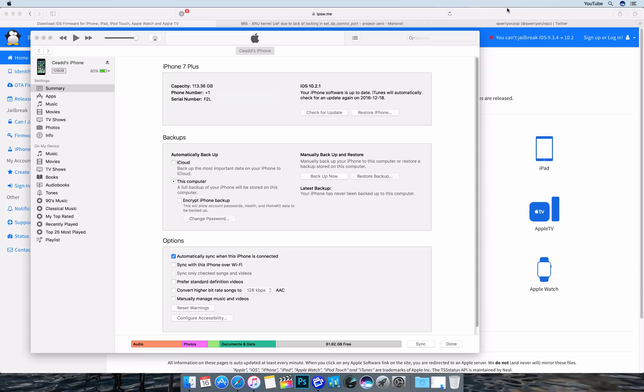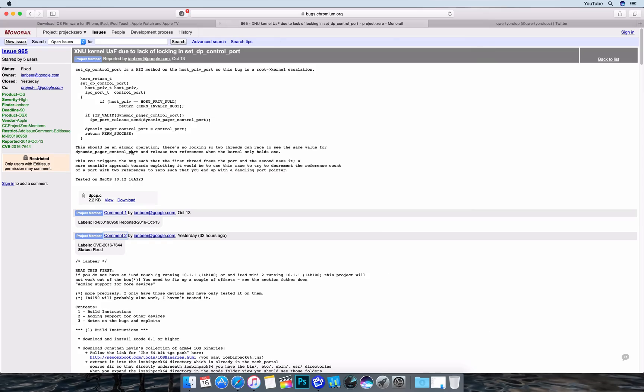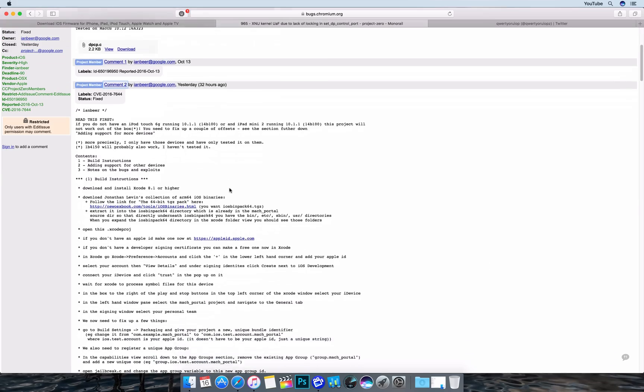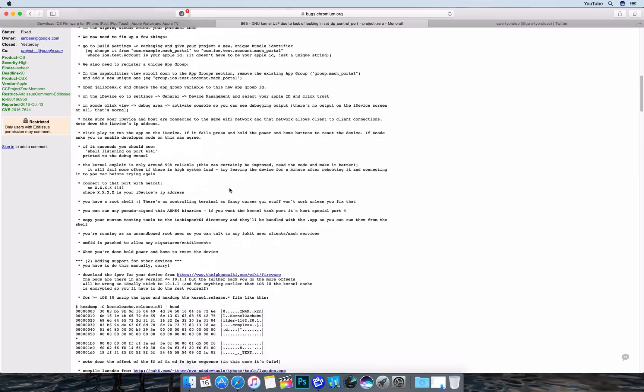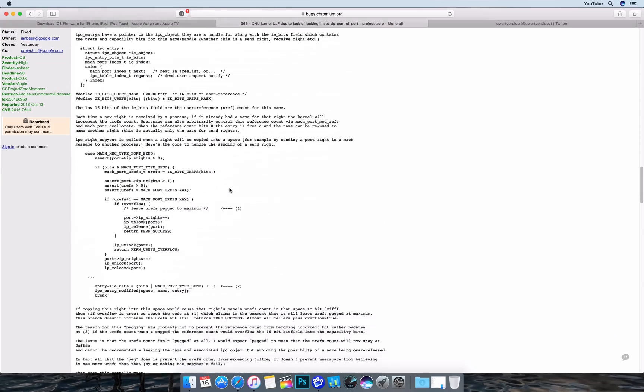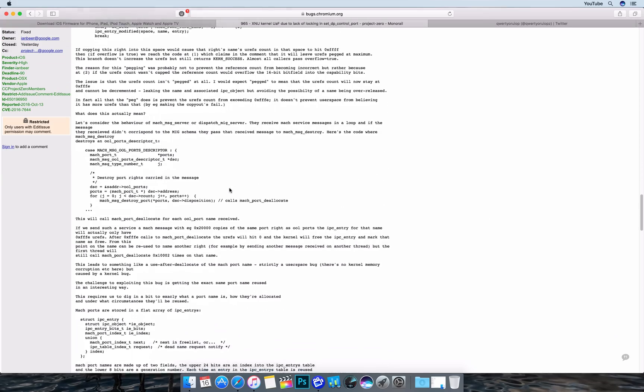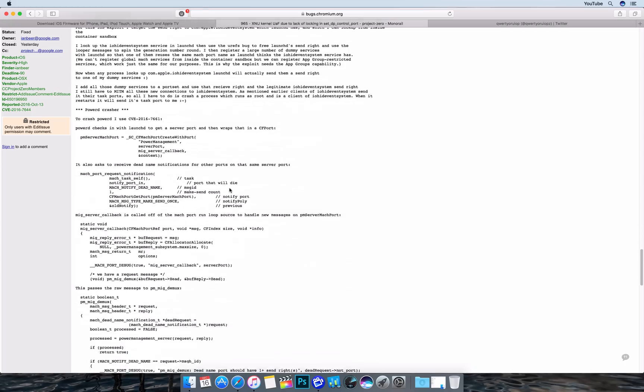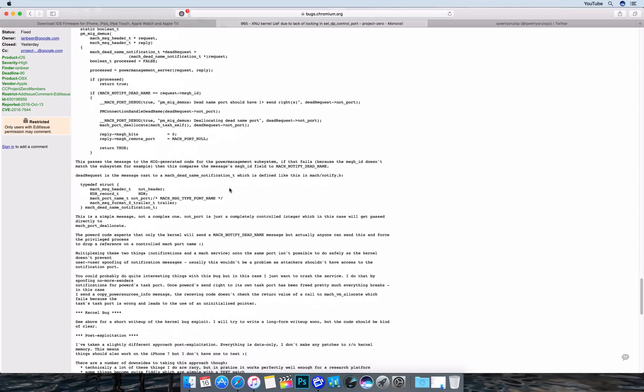What's up YouTube? There's been quite a bit going on around this iOS 10.1.1 jailbreak. Yes, Project Zero did drop a jailbreak. It is in its basic form, but with some reworking it could be made into a usable tool.